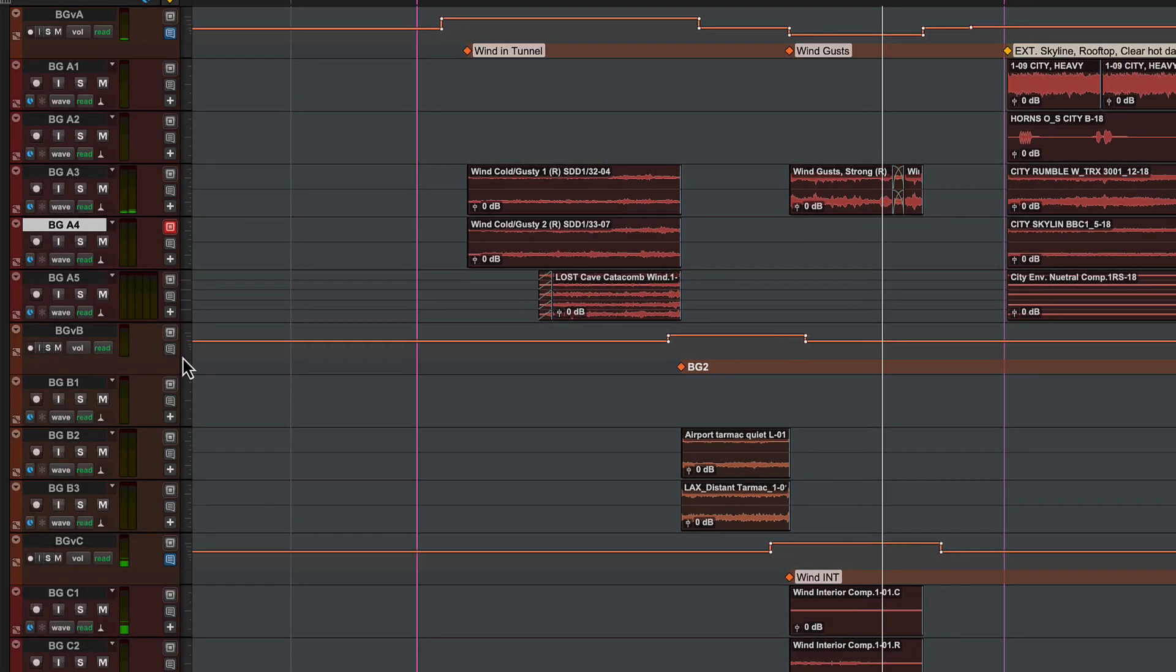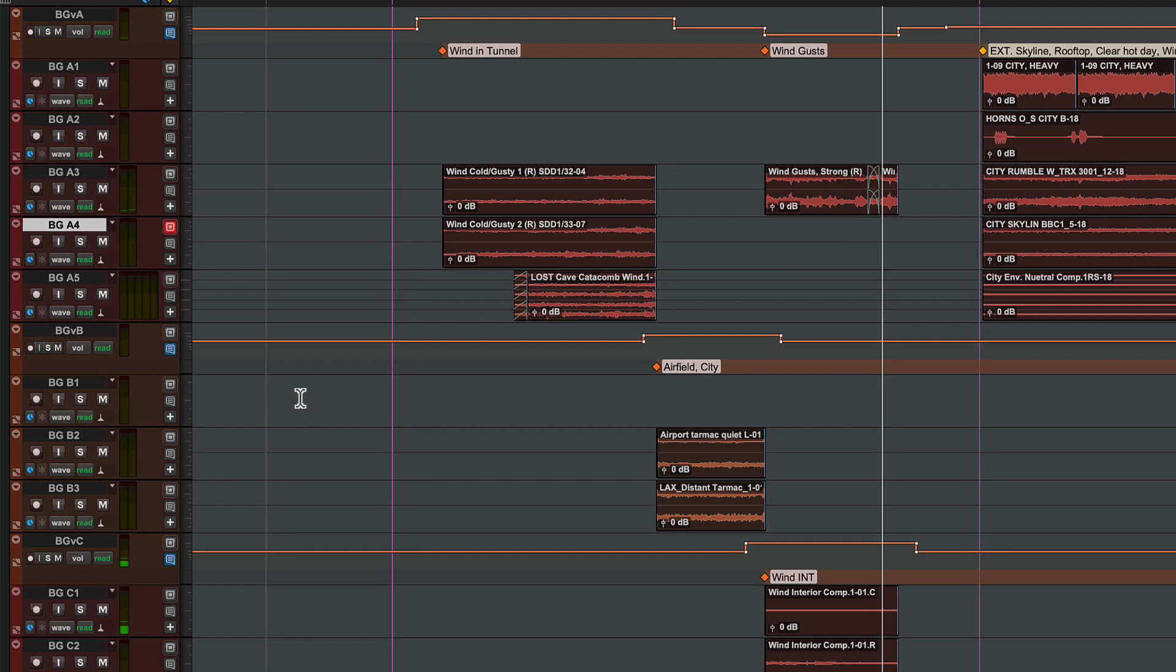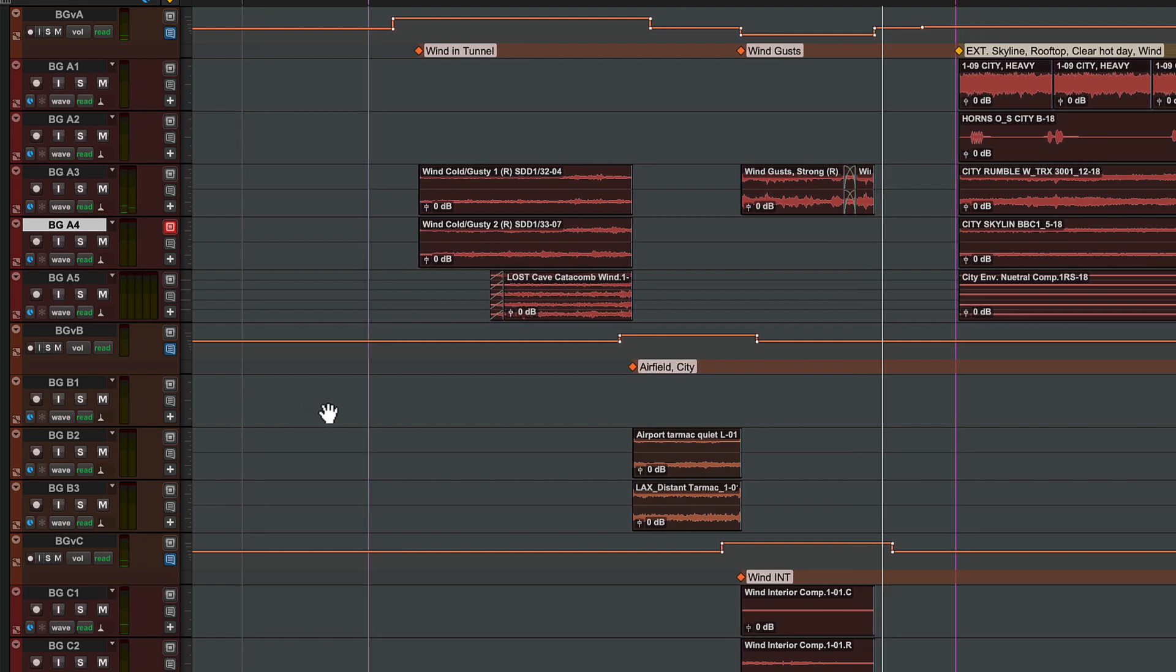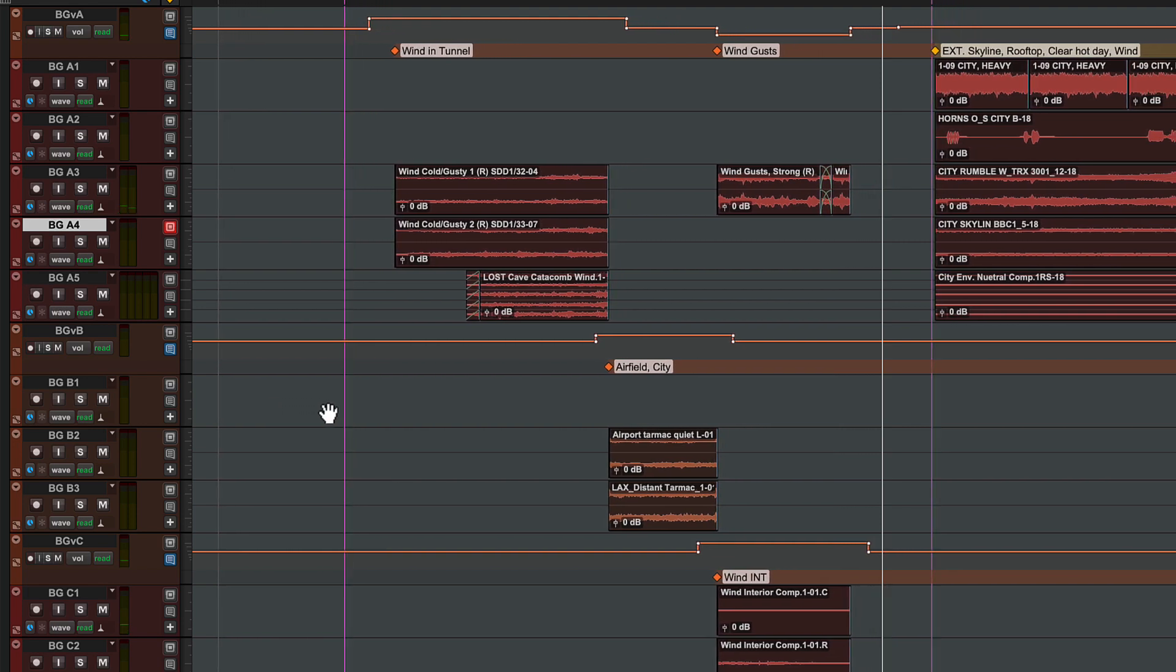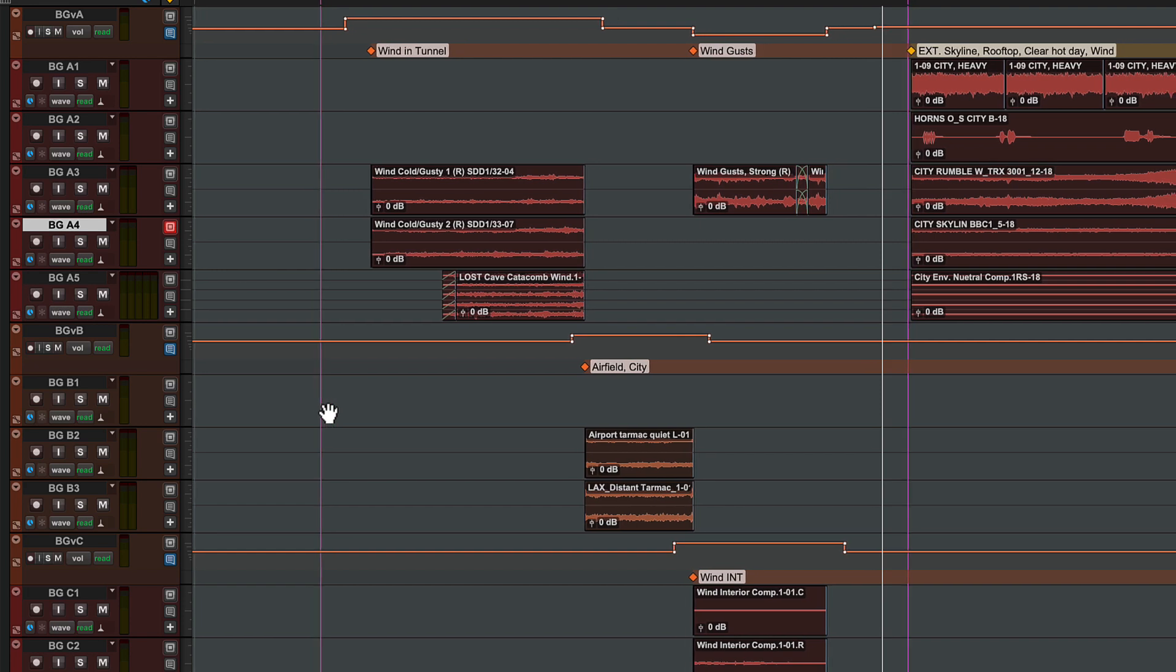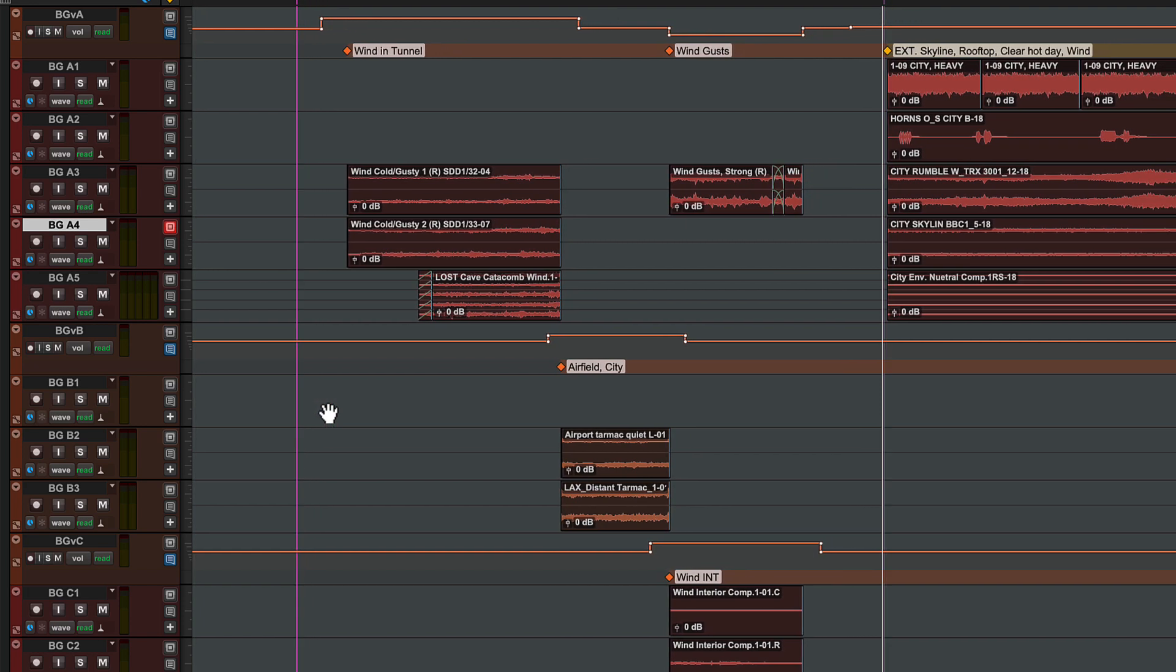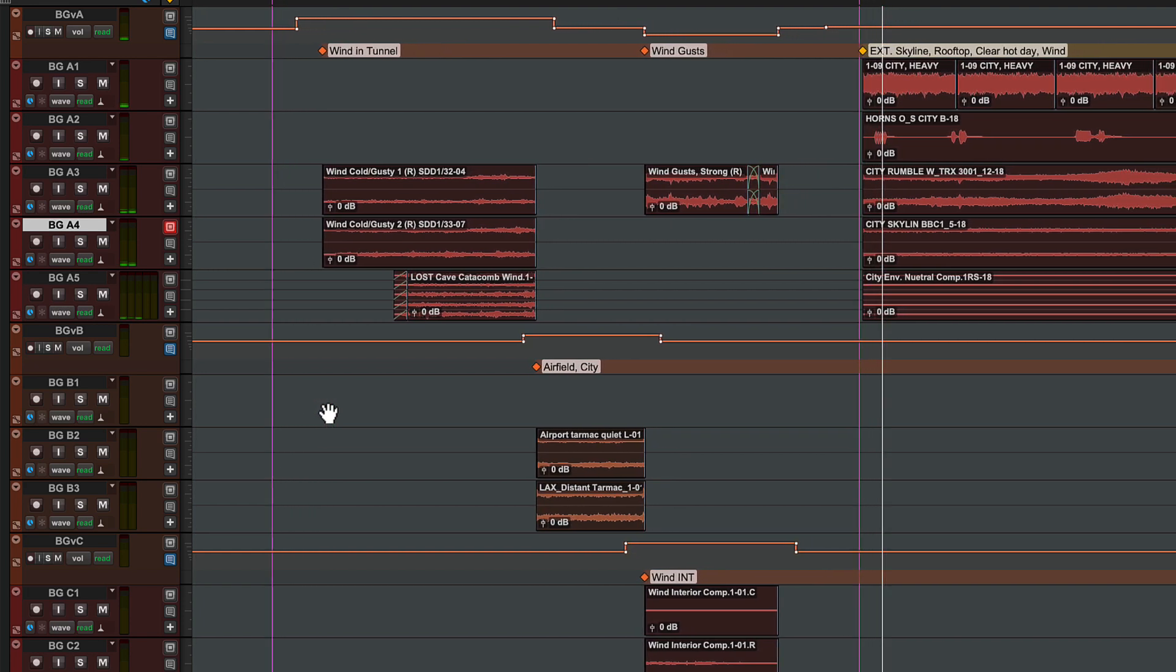In the track marker lane, you can switch between viewing marker names or comments. In this example, markers in comments view have been used on VCA tracks to label composite background effects, helping a mixer to see elements of the mix.